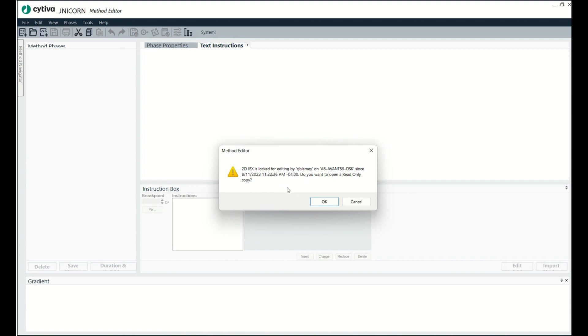So that's what I wanted to show you how to fix today, how you unlock this file. So let's go unlock it right now. I'm not going to open it as read-only.